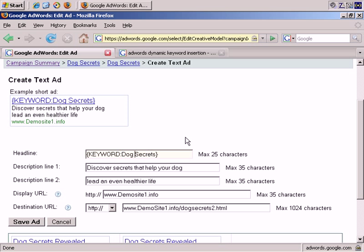Everything after the colon is replacement text, but make sure, of course, that that's not too long either, and that it doesn't break any of Google's rules for advertisement text. And then closing brace.